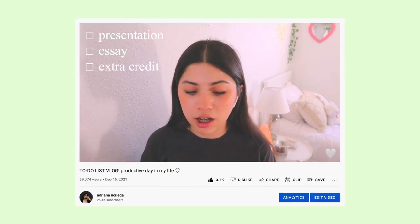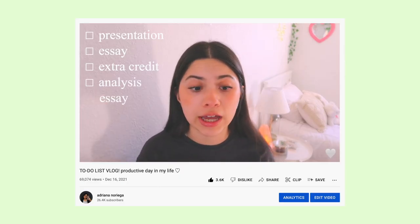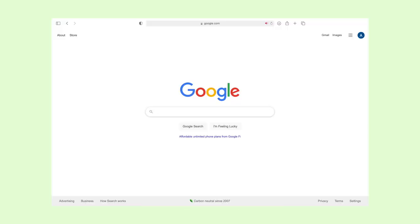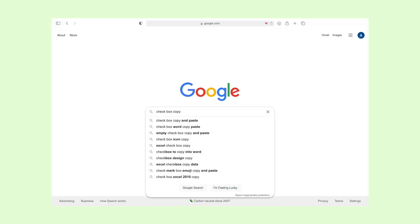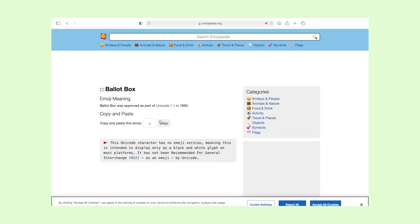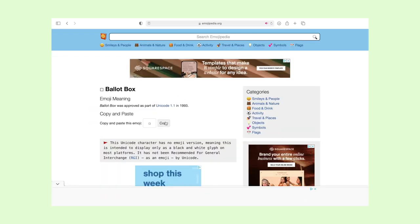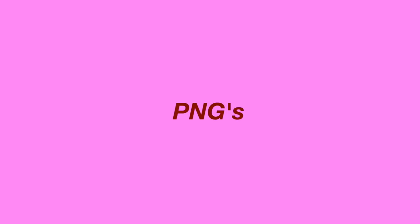Another thing I really like doing is adding checkboxes in my productive vlogs when I'm talking about what I need to do. I just go on Google, look up 'checkbox copy and paste,' find the checkboxes, add them to my text, and then add the tasks I need to complete.